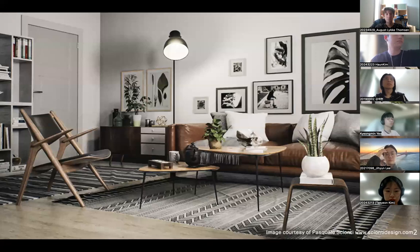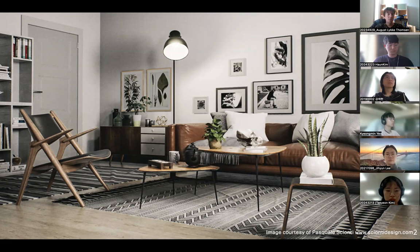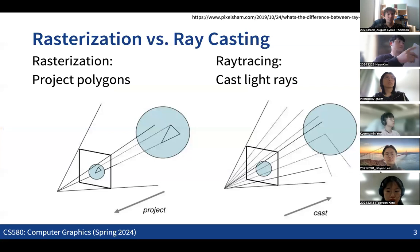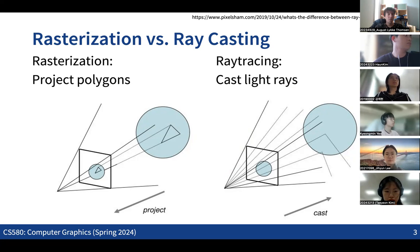Last time we started to discuss the idea of ray tracing, which is one of the basic ideas in rendering in the graphics pipeline — radically different from the rasterization approach. In computer graphics, we can consider two very fundamental ways to render 3D things into a 2D image: rasterization and ray tracing.